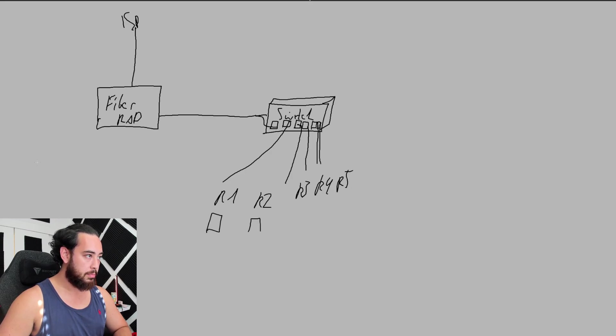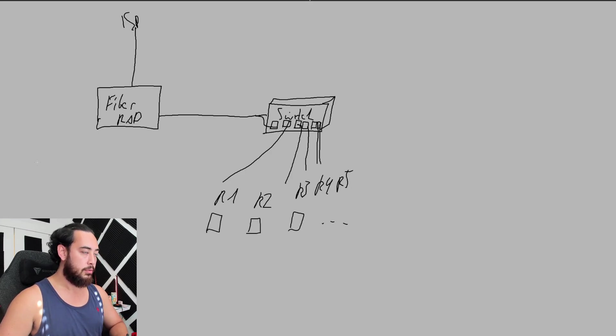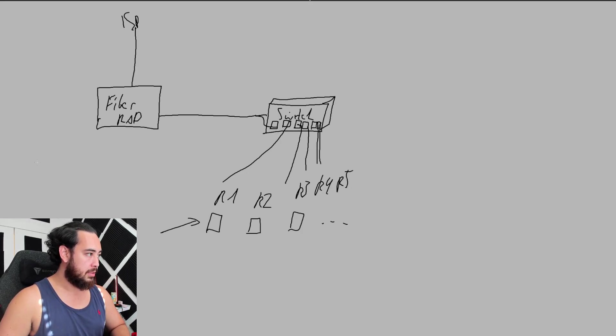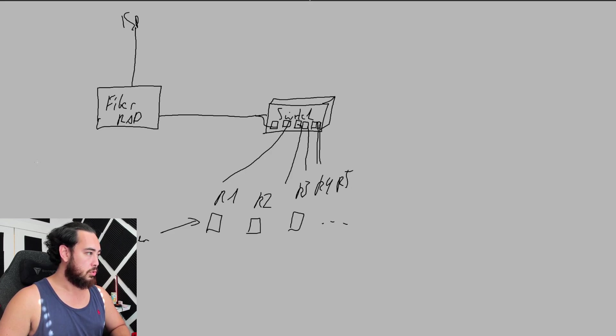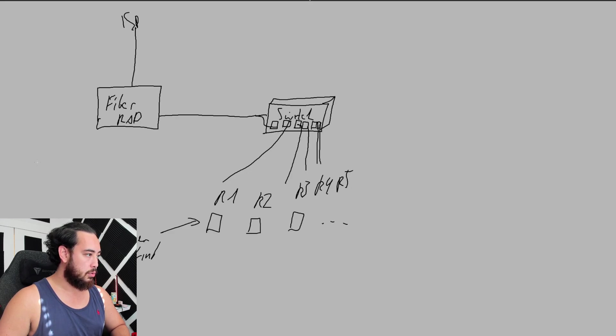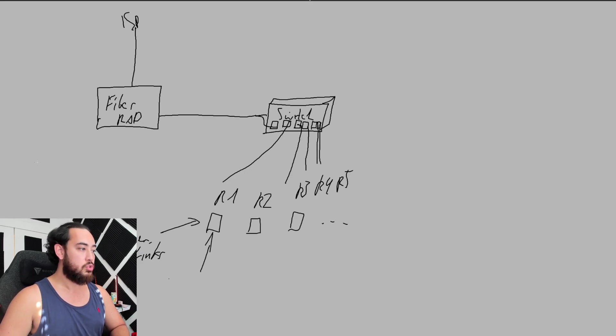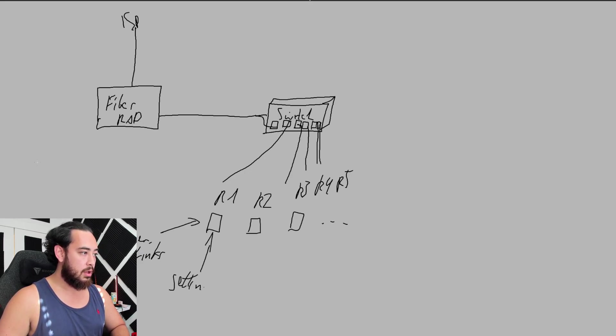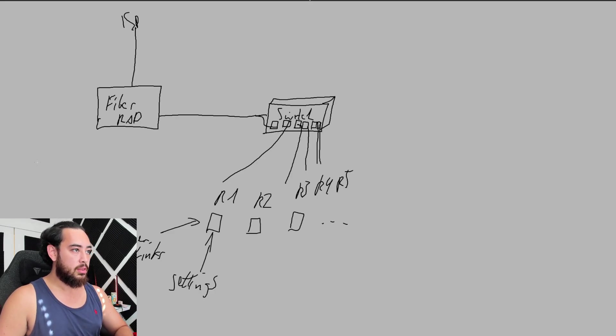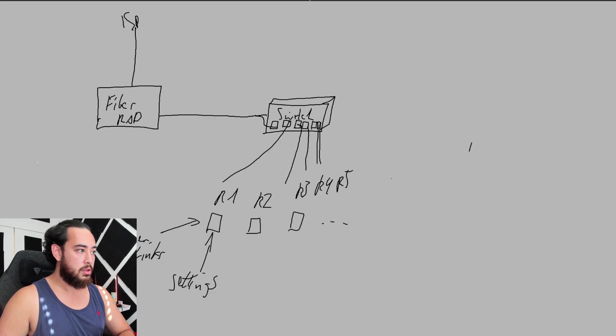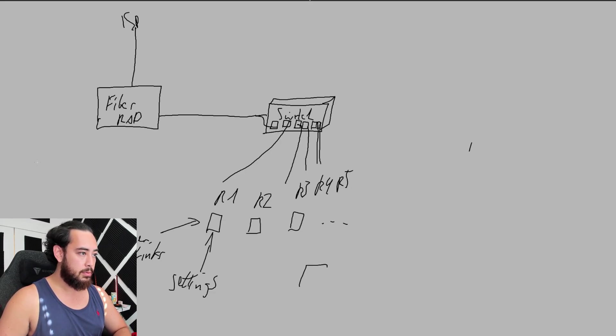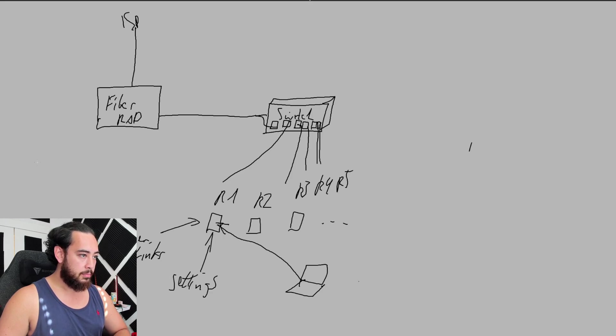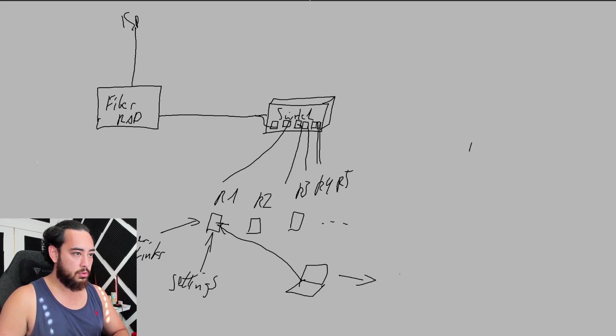Let's assume they're all Netgear or TP-Link. What you want to do is go into the settings of each one of these. It will give you instructions on how to access the settings of your routers. Typically, you connect your laptop to the Wi-Fi or ethernet of the router, and then you go to your browser, let's say Chrome.